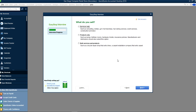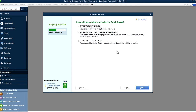Now it's asking what do you sell — service type, products only, or both. In this case I'm going to choose both, since the retail store also does some service and customer support. Select that one.